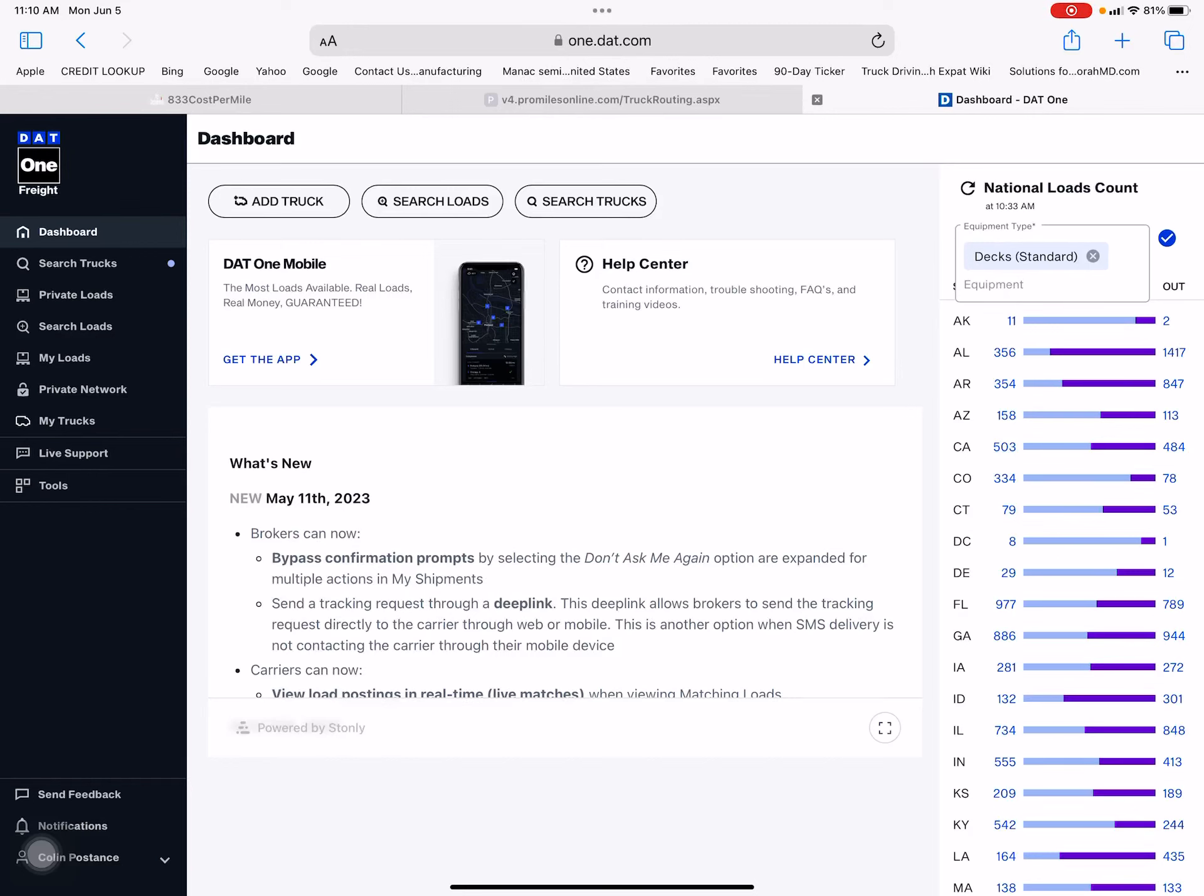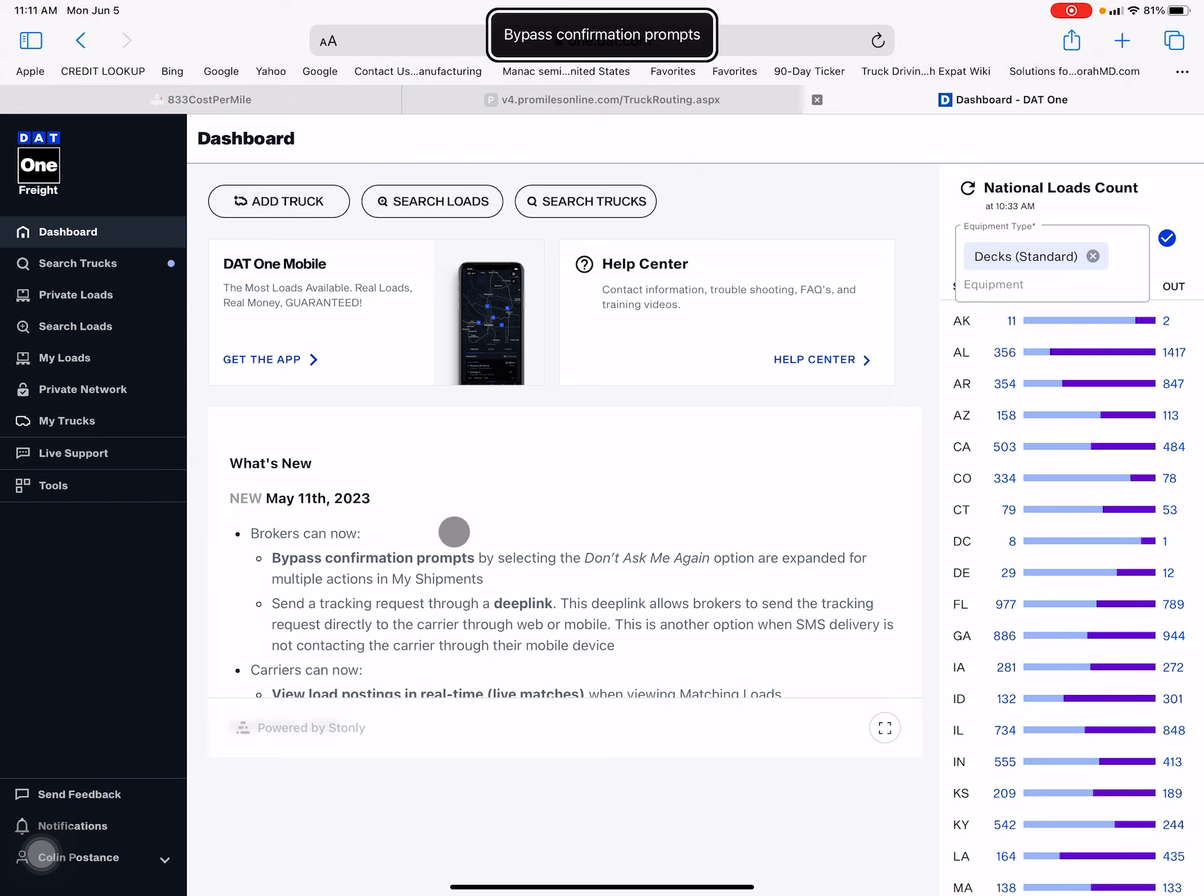Hey guys, this is Colin with 833 Cost Per Mile. I'm going to try and do this every week. 833 Cost Per Mile is a bookkeeping program for one truck and one trailer. It's $99.95 a month. You take pictures of everything, we put it in the software, and you'll know down to the fraction of a penny how much money you're making or losing each week.